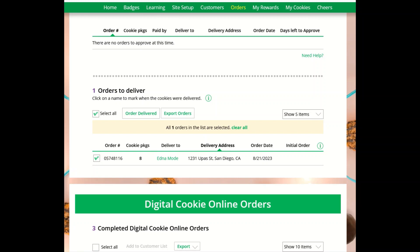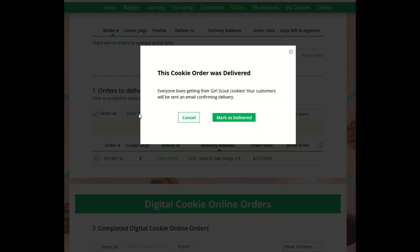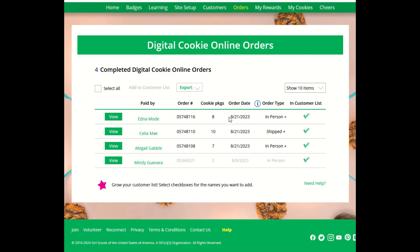Once you have delivered the cookies, make sure to click Order Delivered and confirm the order. That way you know the orders have been delivered and they will move down to the Completed Orders section.